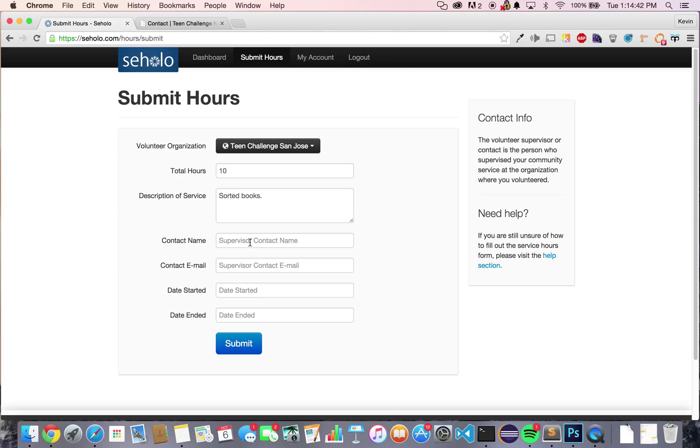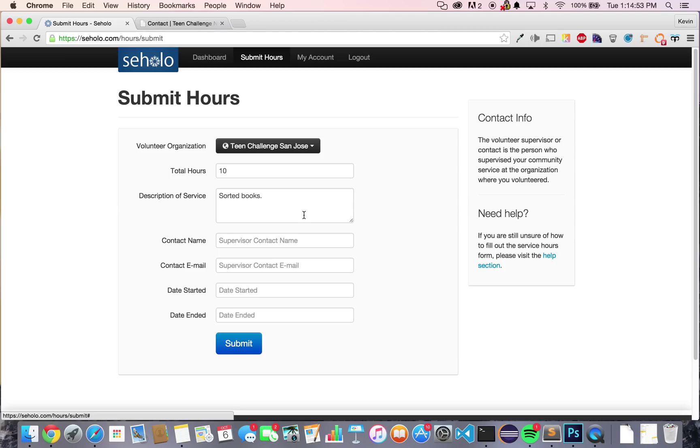Next, you'll put in the contact name and contact email address of the supervisor that oversaw your volunteering. In this case, this would be a person who oversaw the volunteering that you performed at Teen Challenge San Jose.